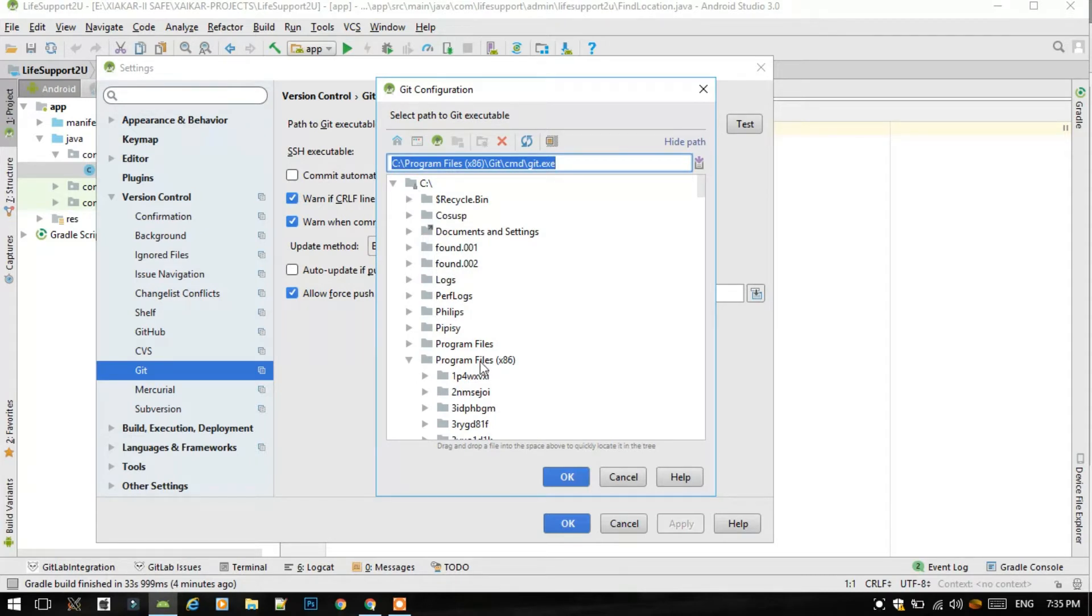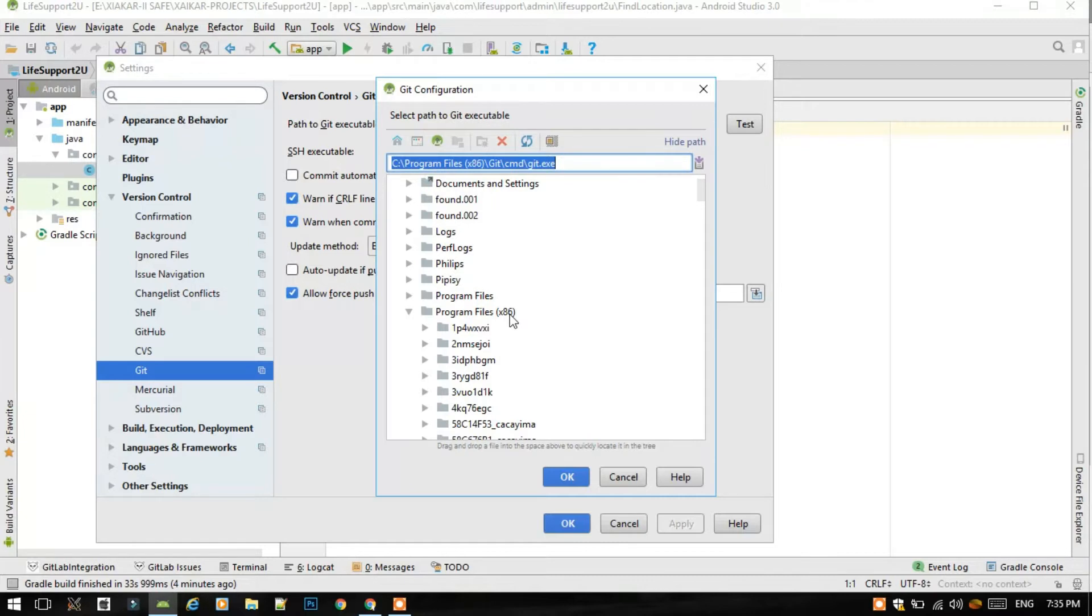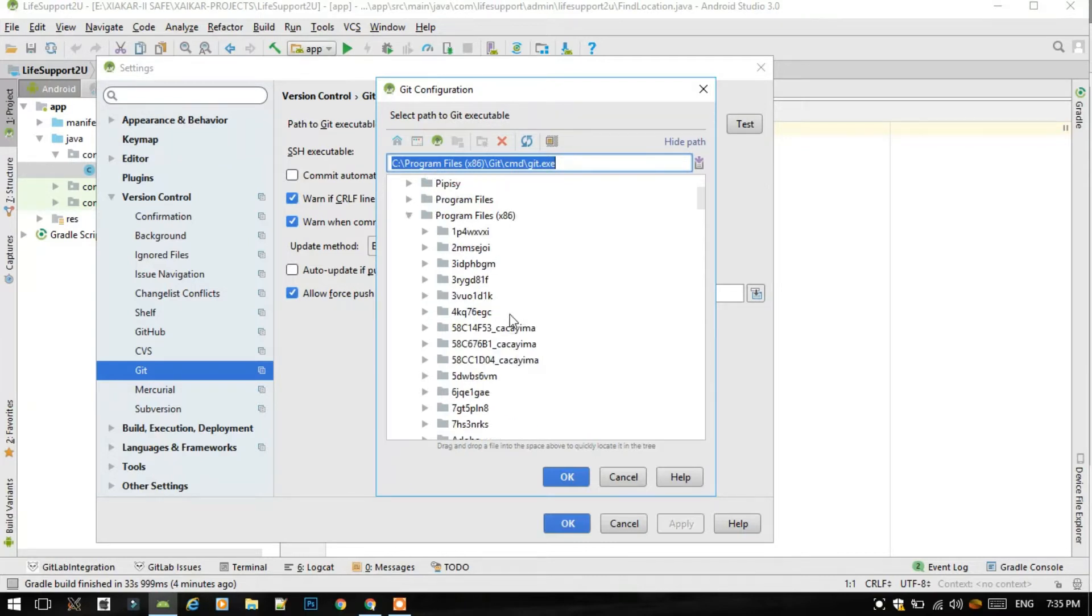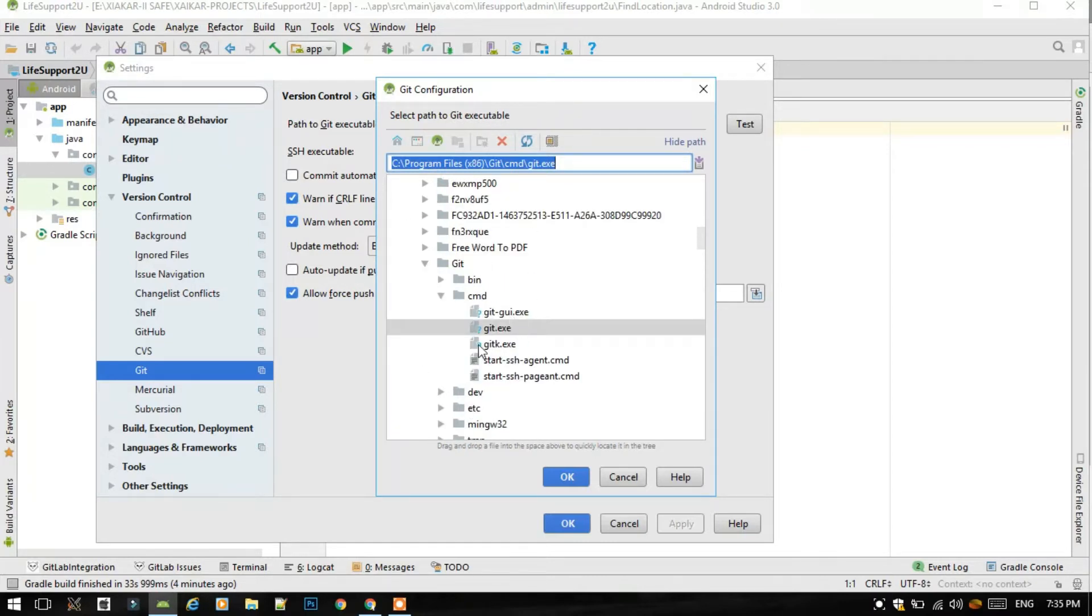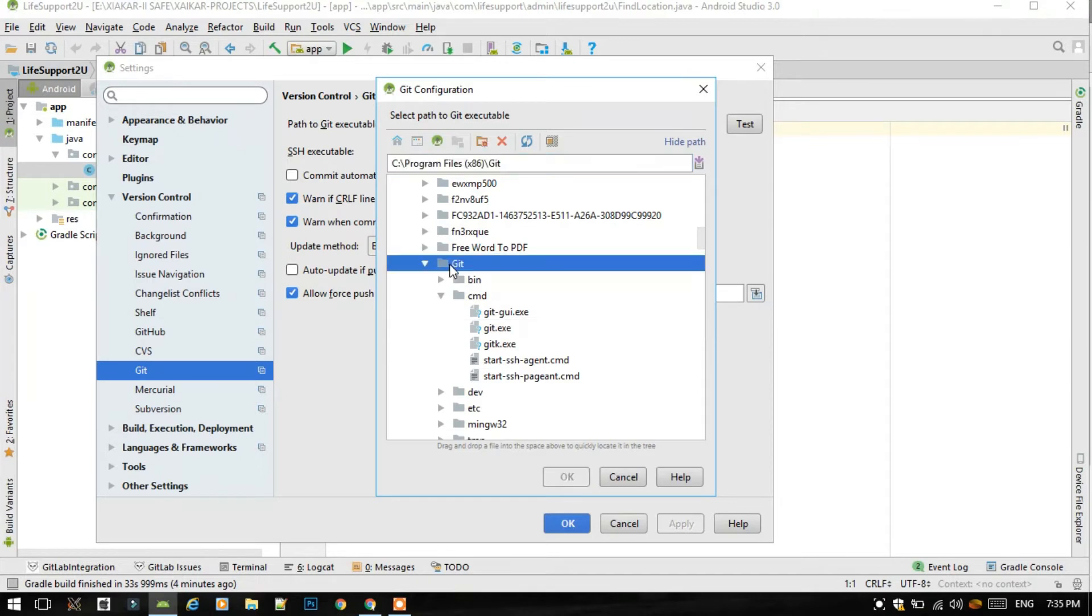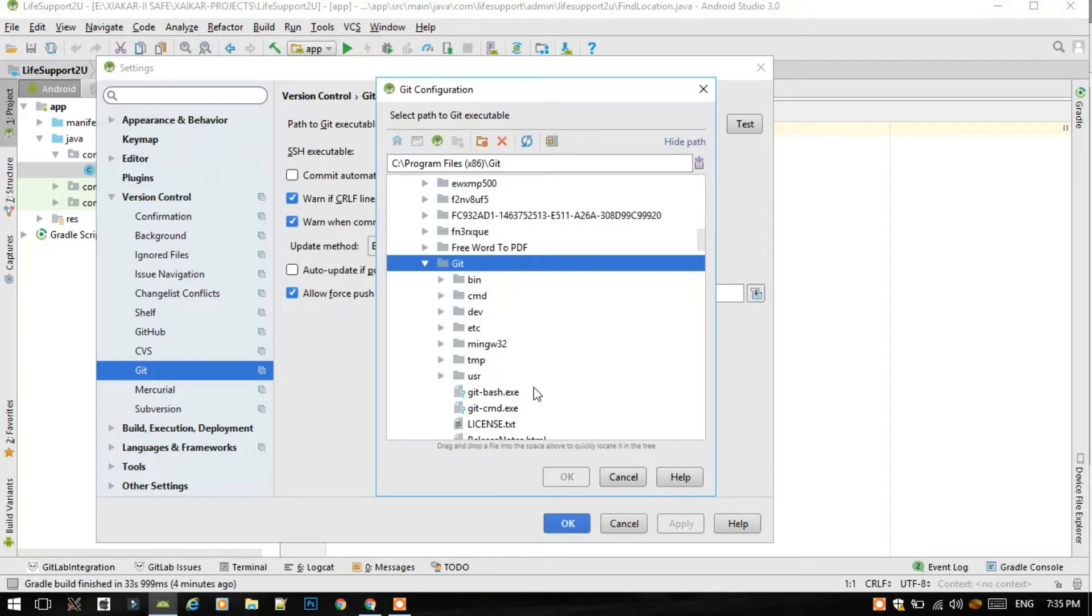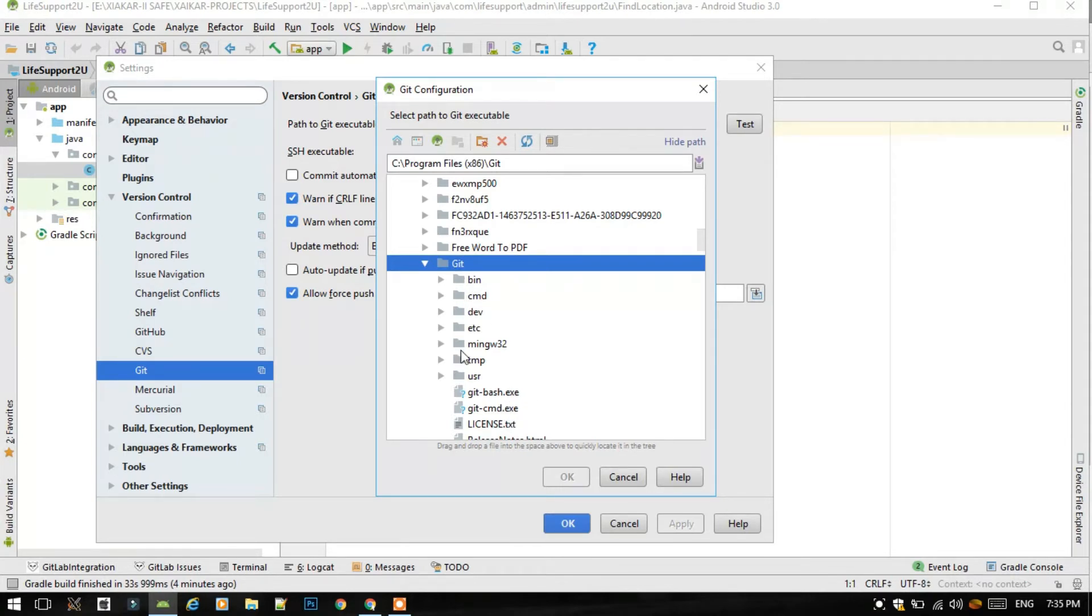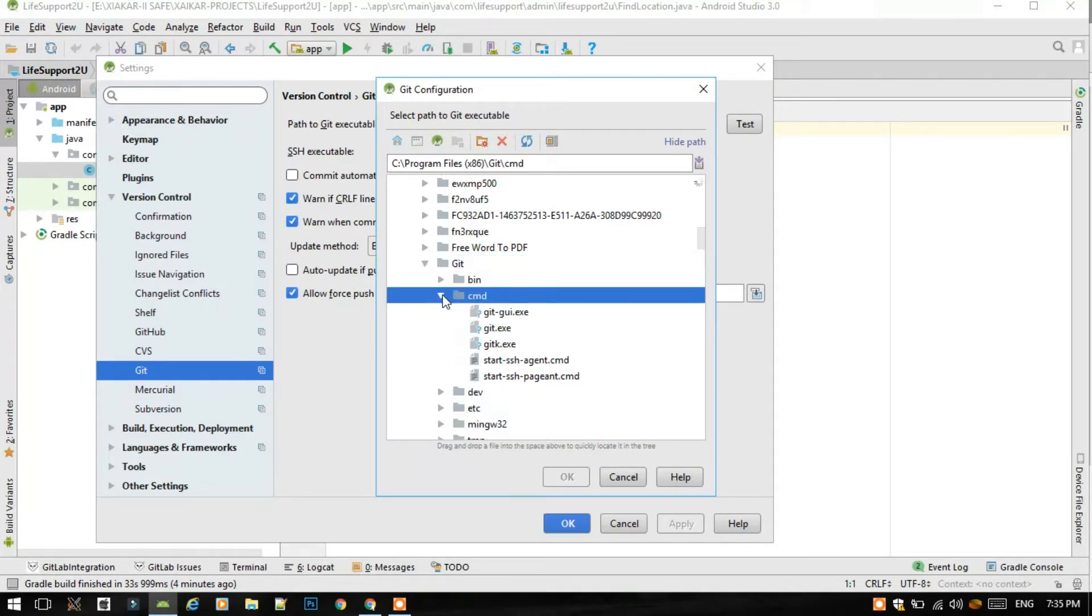So just go to the directory. It may be in the C drive, program files. I have installed as it has x86 version. Just go to the Git folder. Then sometimes we make a mistake that you select the git cmd.exe just in the Git folder, but you should not do that. You should go to the cmd drive.